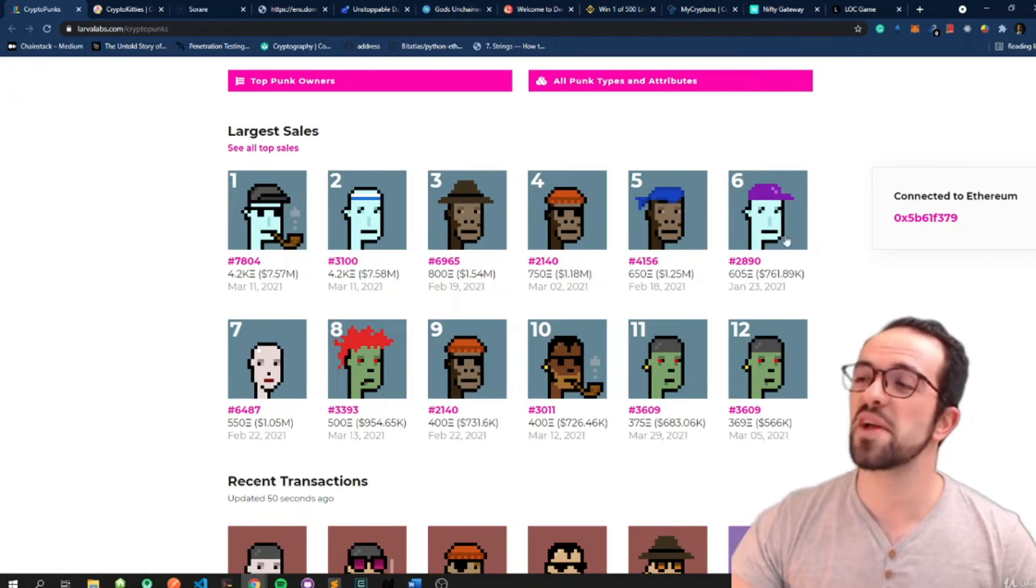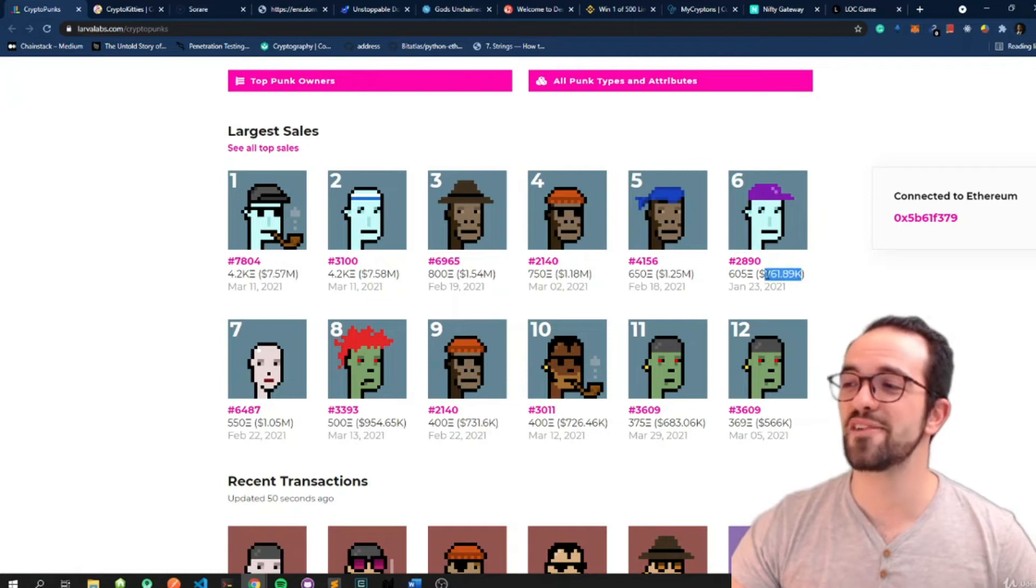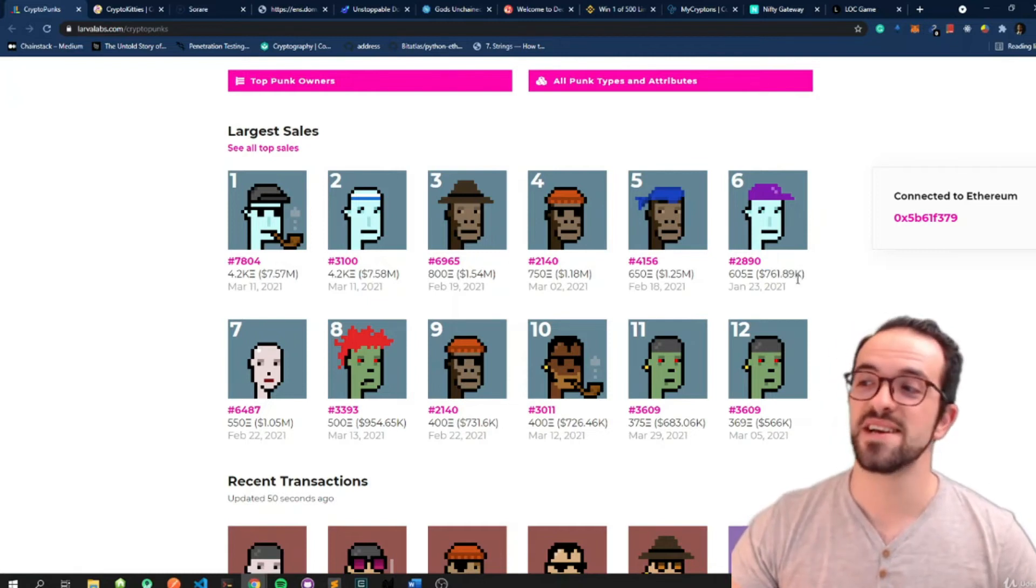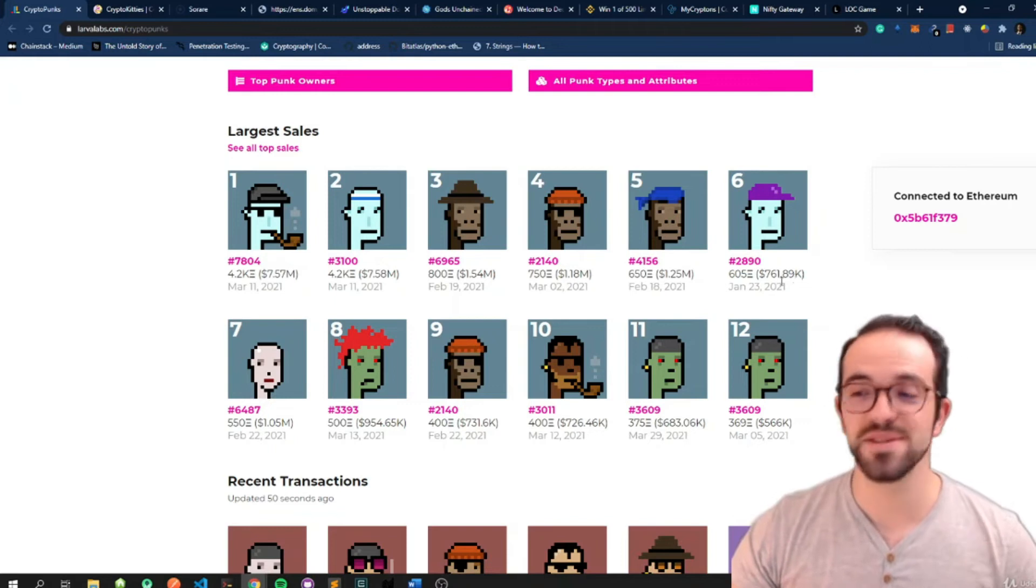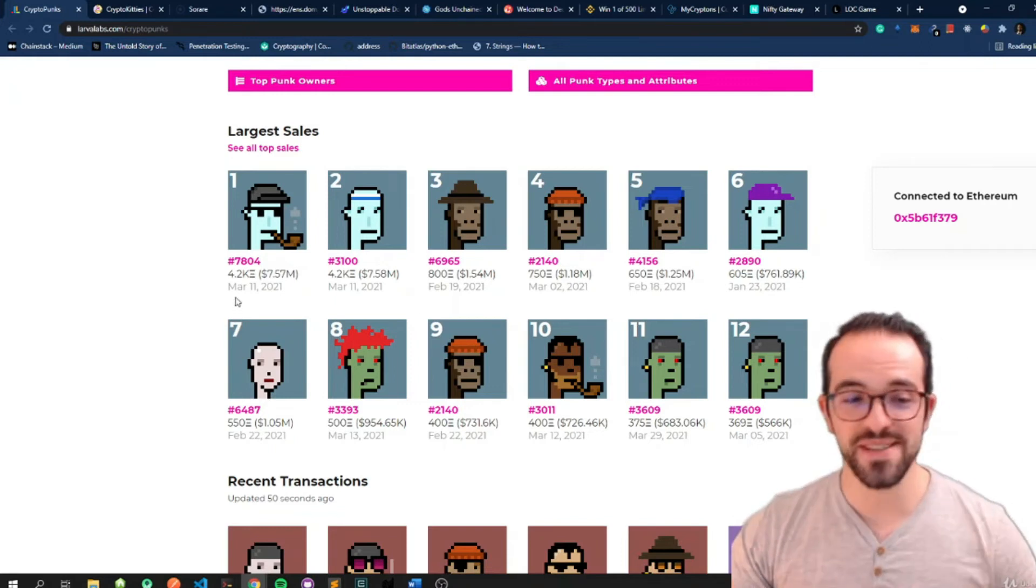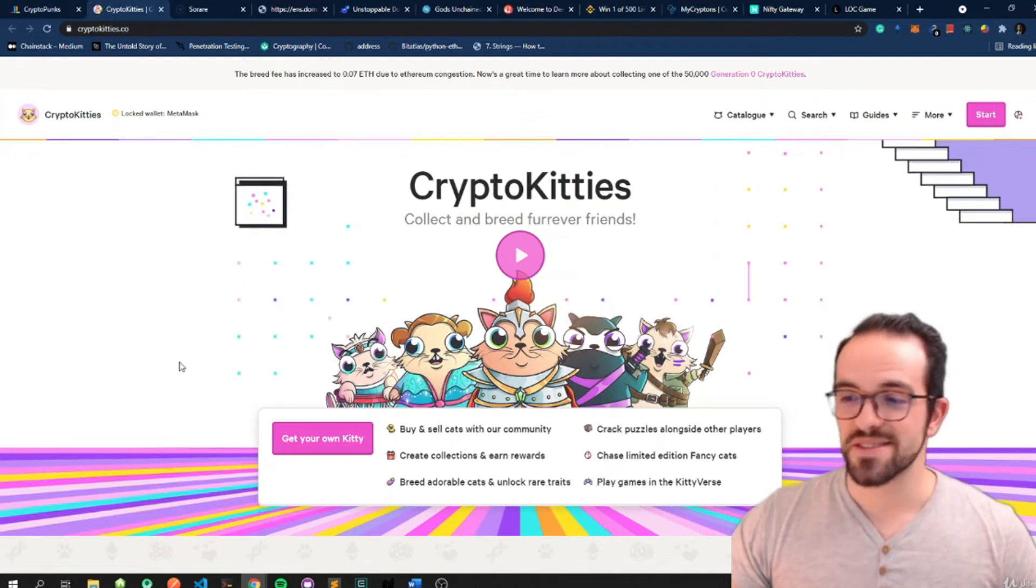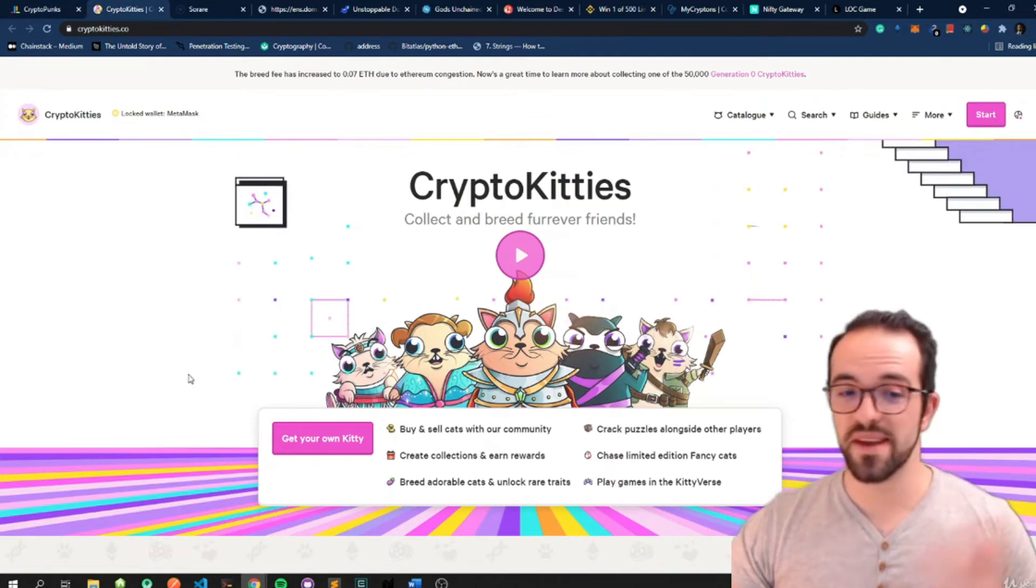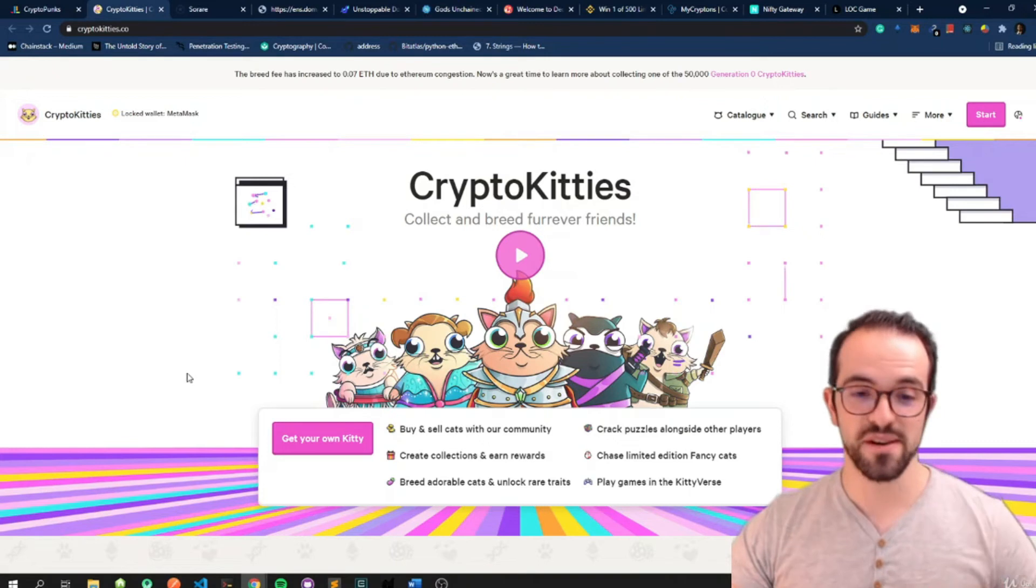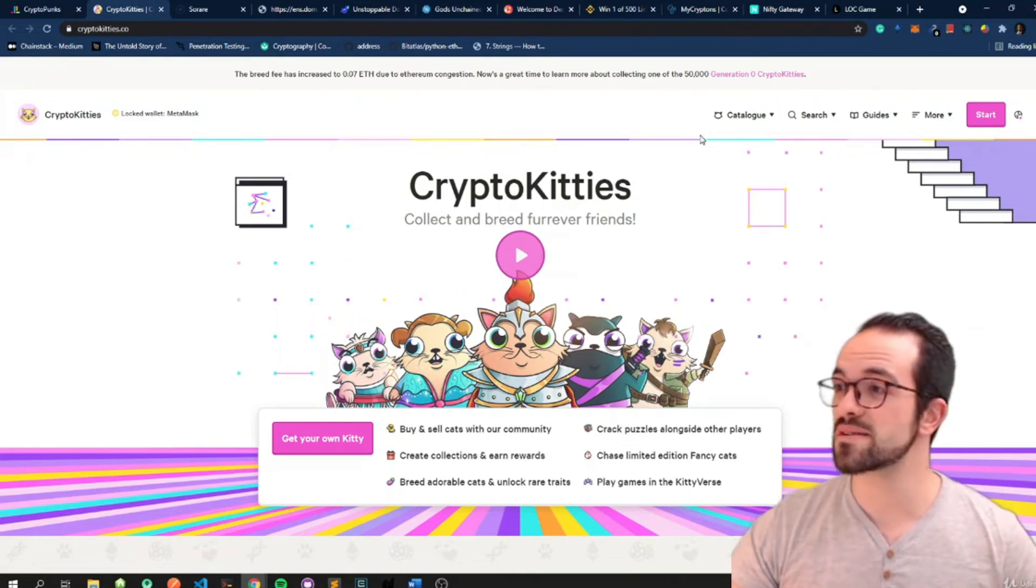And this purple hat here is my favorite. But I don't think I have enough money to buy it because it's worth seven hundred and sixty one thousand dollars. Crazy, right? Okay, then we have CryptoKitties. CryptoKitties is another big hit. And some CryptoKitties are also being traded for close to a million dollars.